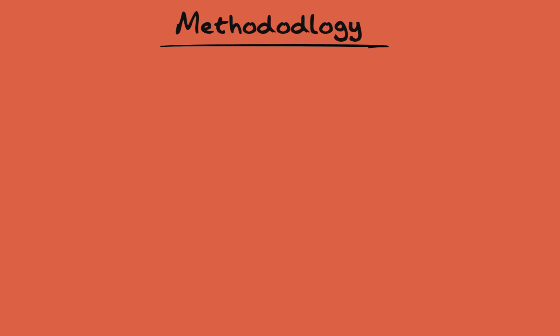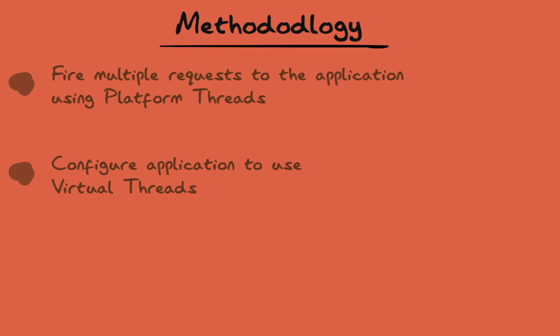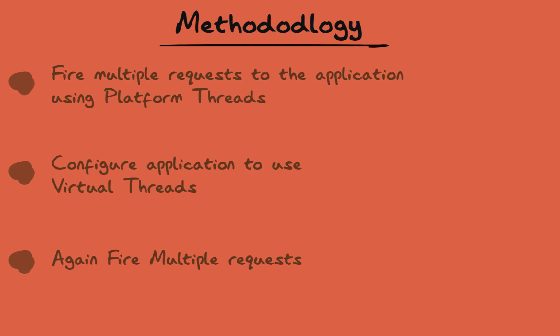In this video, I will demonstrate this practically on a Spring Boot application. First we will fire multiple requests when it is using Platform Threads. Then we will configure it to use Virtual Threads for request handling and then again fire multiple requests. You will see the difference yourself. With this exercise,